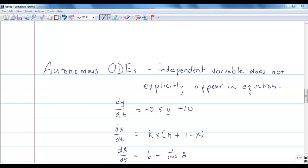We've talked about different ways of classifying differential equations — ODE versus PDE, the order, and whether it's linear or nonlinear. There's another term you need to know: whether or not an ODE is autonomous. An autonomous differential equation means the independent variable does not explicitly appear in the equation. With our M&Ms, dy/dt = negative 0.5y + 10 has no t in it. Similarly for the spread of disease model, where dependent variable is x and independent variable t does not appear.